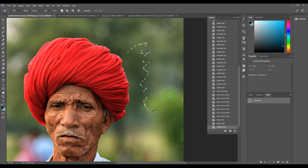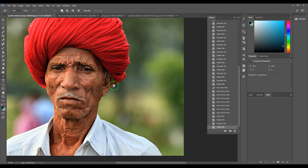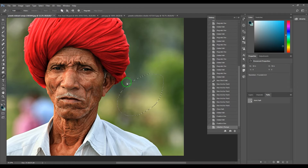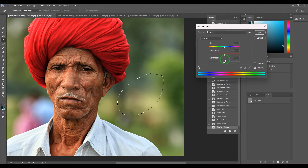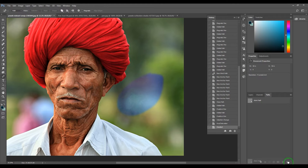It's a very freestyle pen, and when you finish you get a path which can later be converted into a selection or used for other purposes. For example, if I want to color correct a specific area, I can draw around that area, convert it into a selection, and then do color correction.